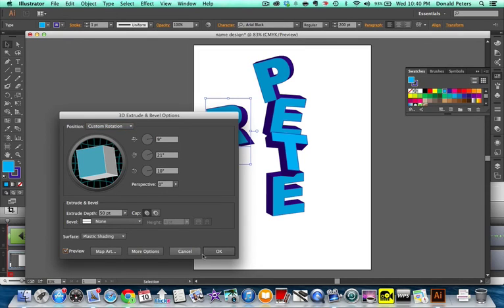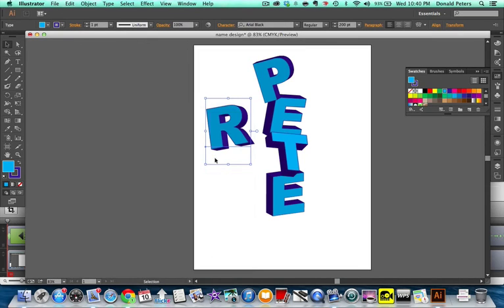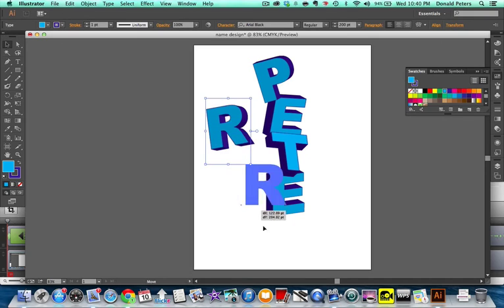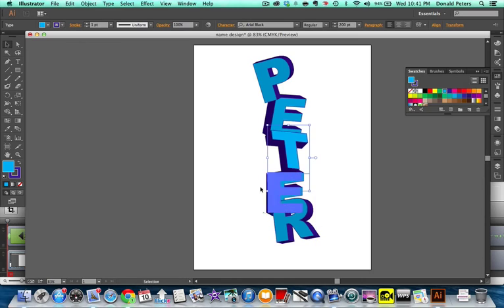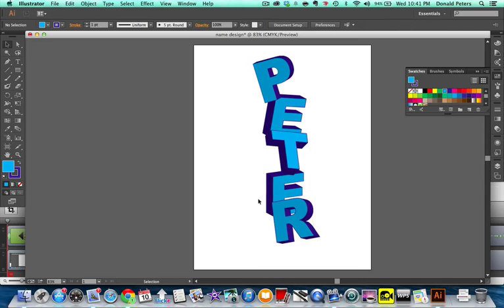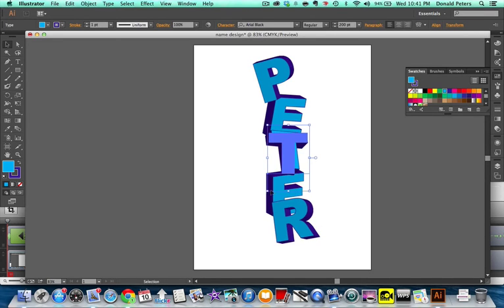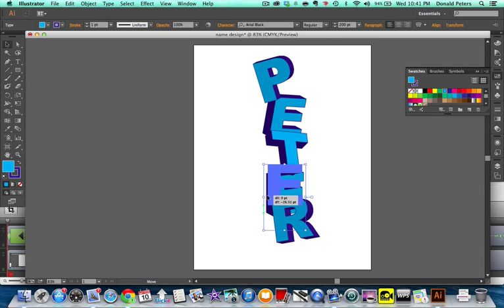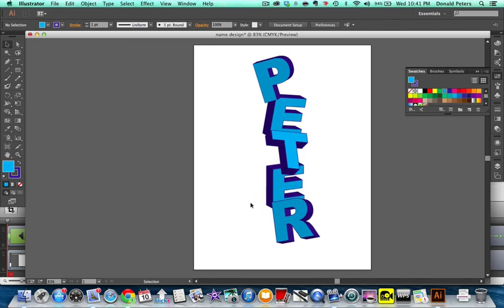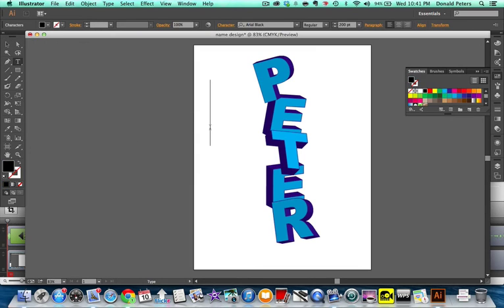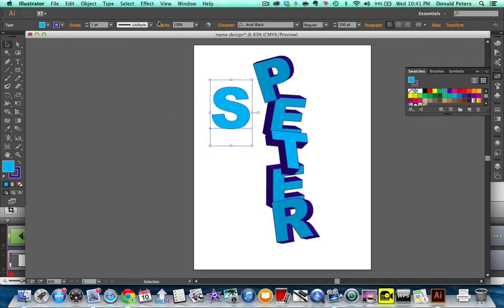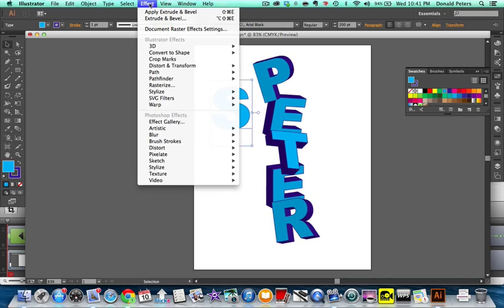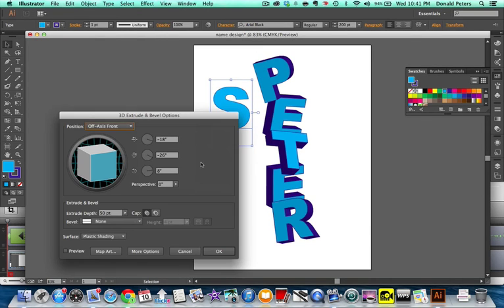Preview. OK. Drag it down here. And then, last one. S. Eyedropper. Select. Selection tool. Effect, 3D extrude and bevel.